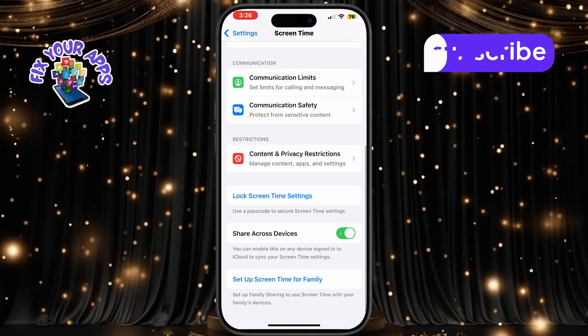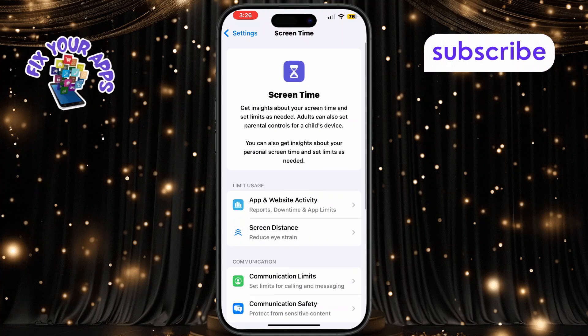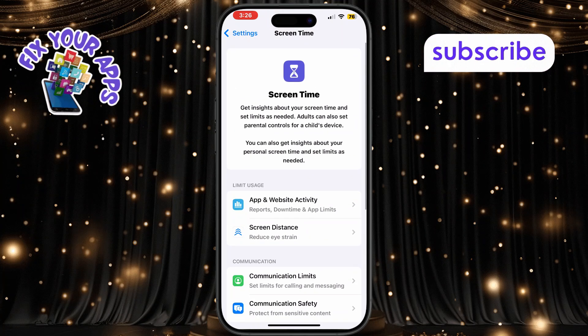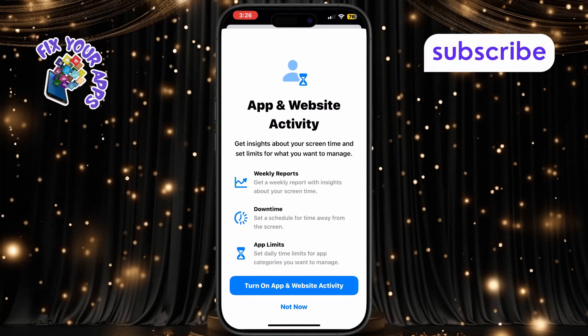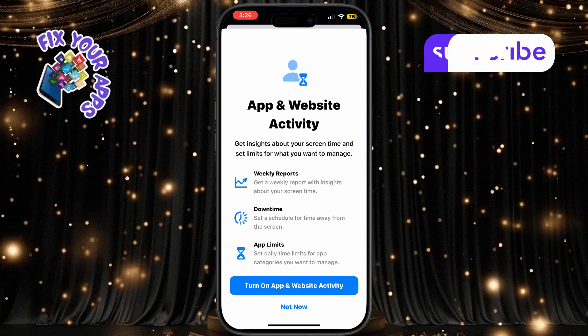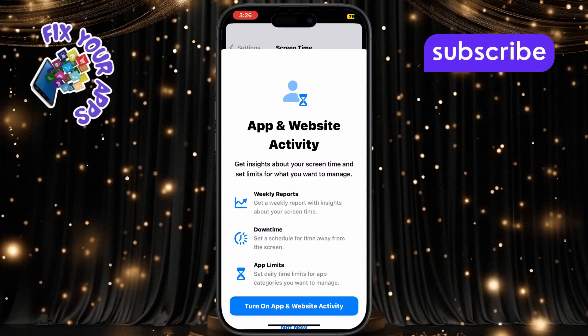Once it's off, tap on App and Website Activity again. You'll now have the option to turn it back on, starting the tracking from scratch.